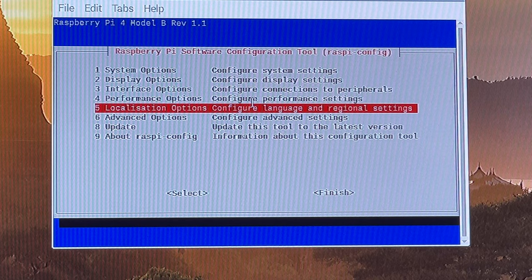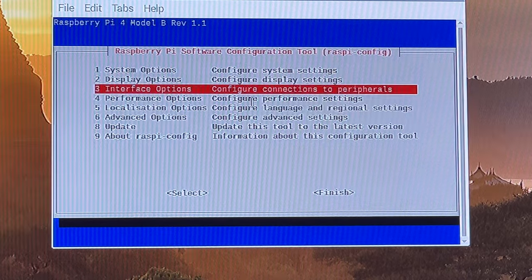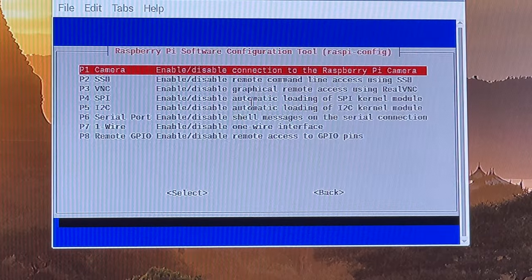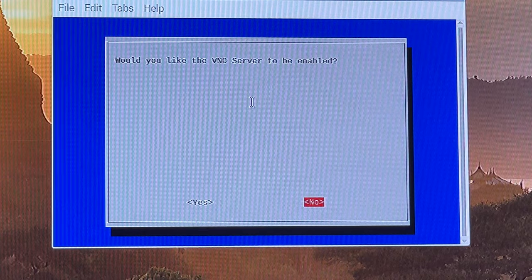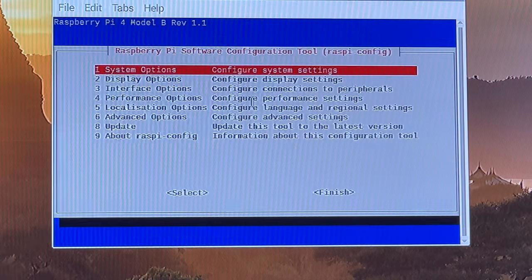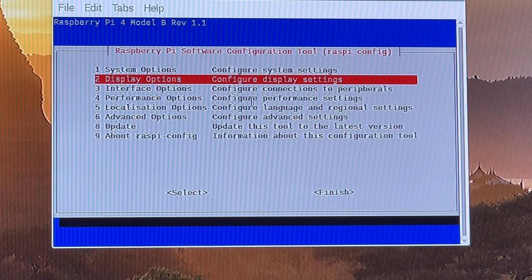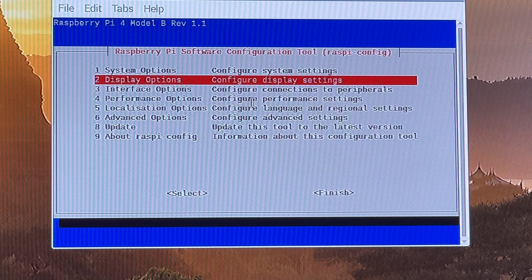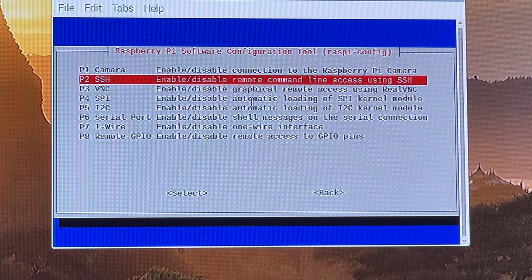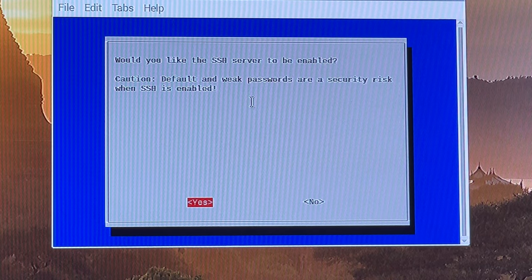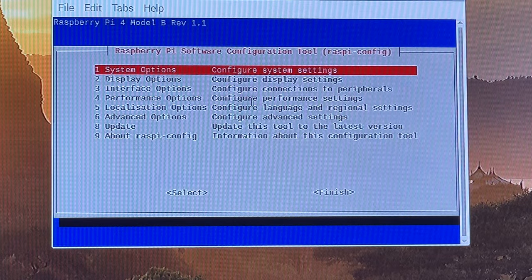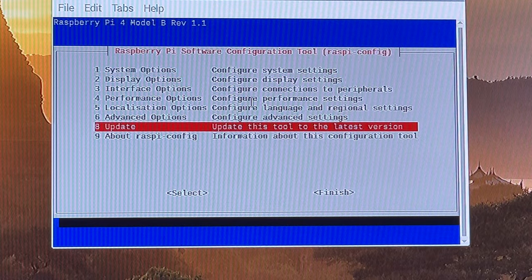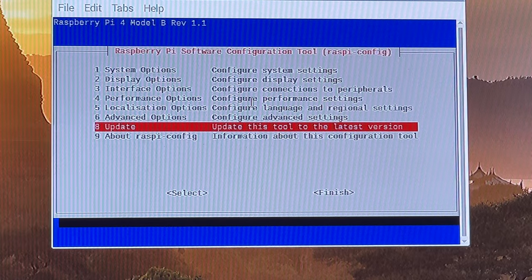And then a couple other things we want to enable: remote desktop. So we go to interface options, then we go to VNC, and then we enable VNC. That's nice to have because we won't always have a hardwired monitor. Sometimes we want to remotely connect headless. And then additionally for interfacing options, we want to enable SSH so that we can access through the command line interface if we so choose.